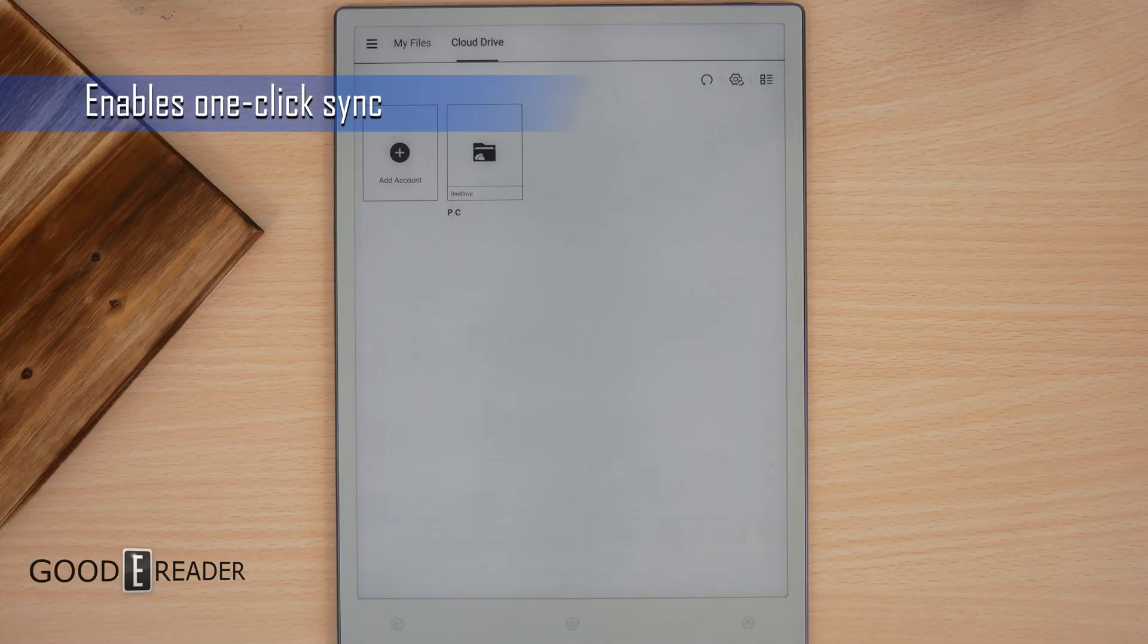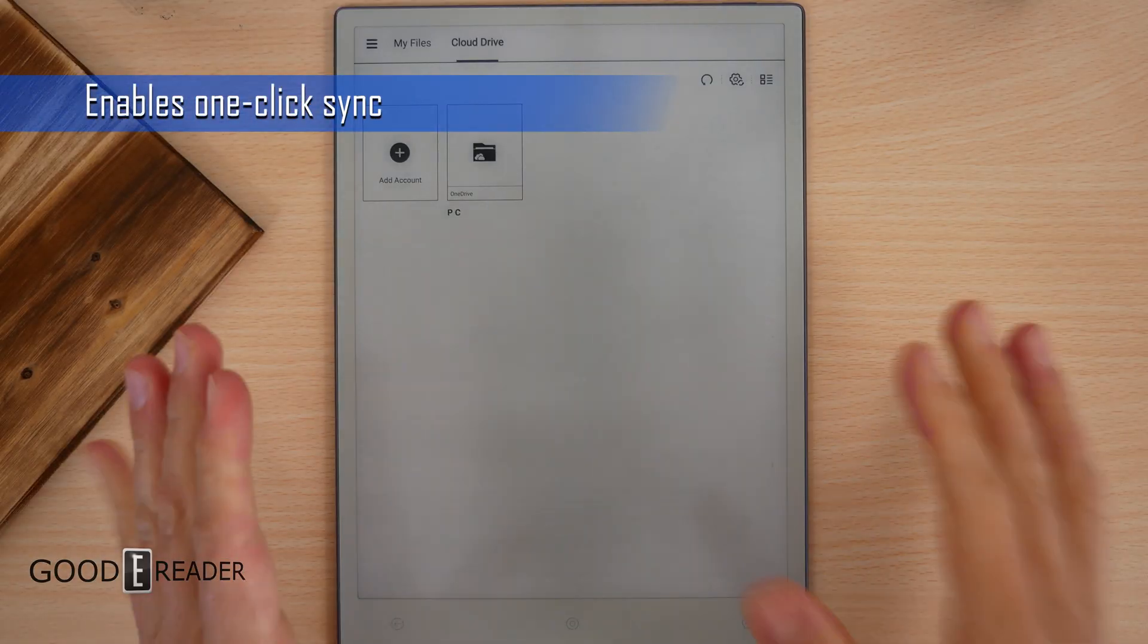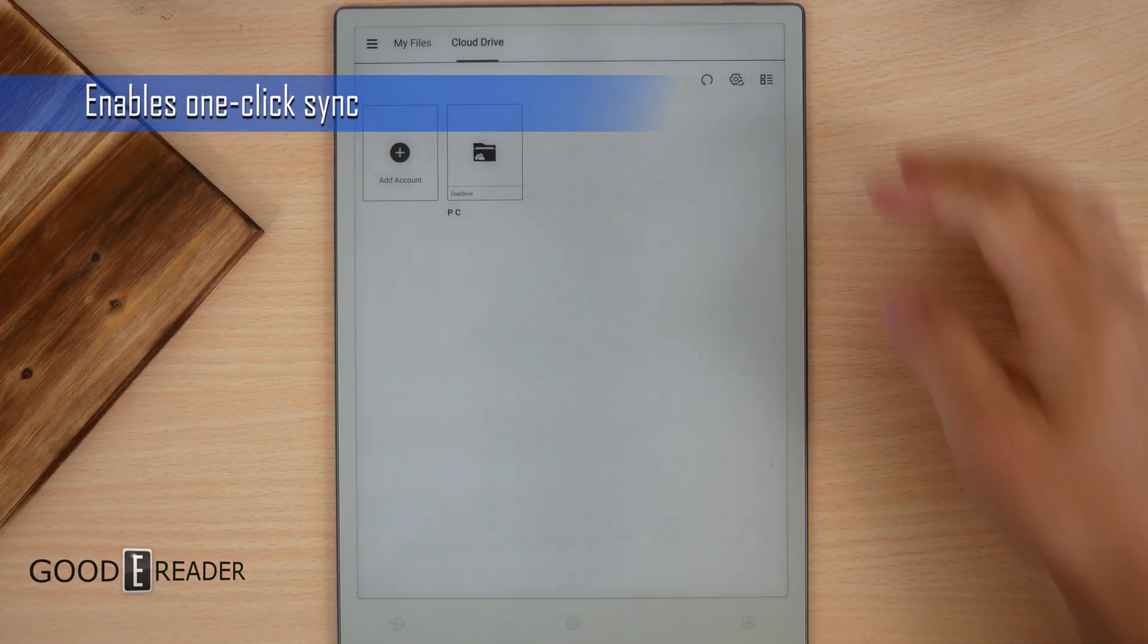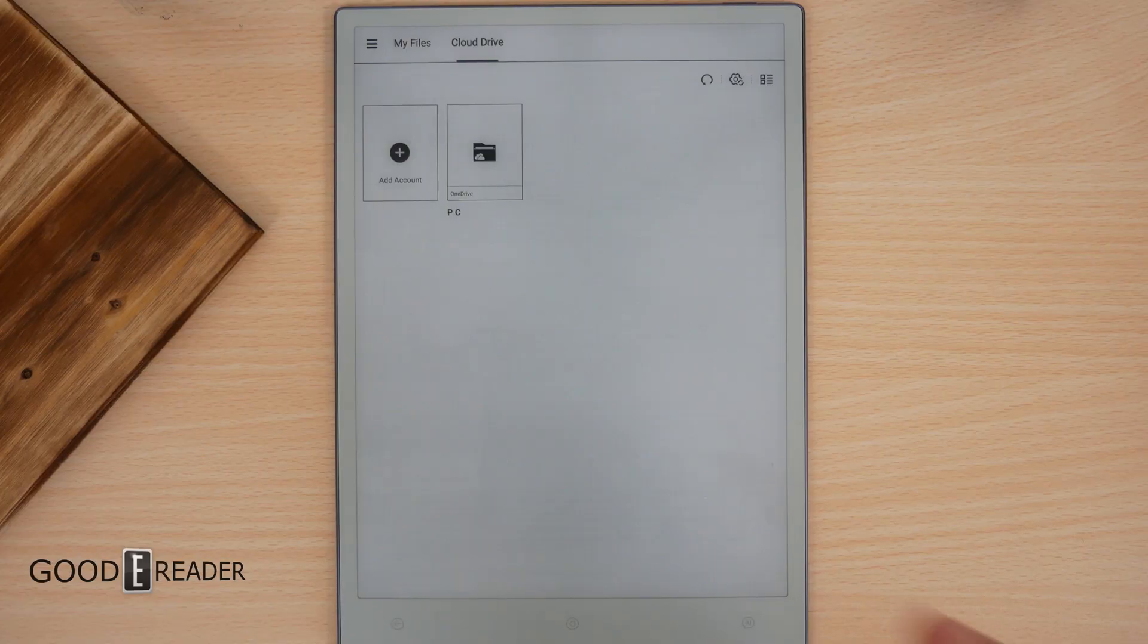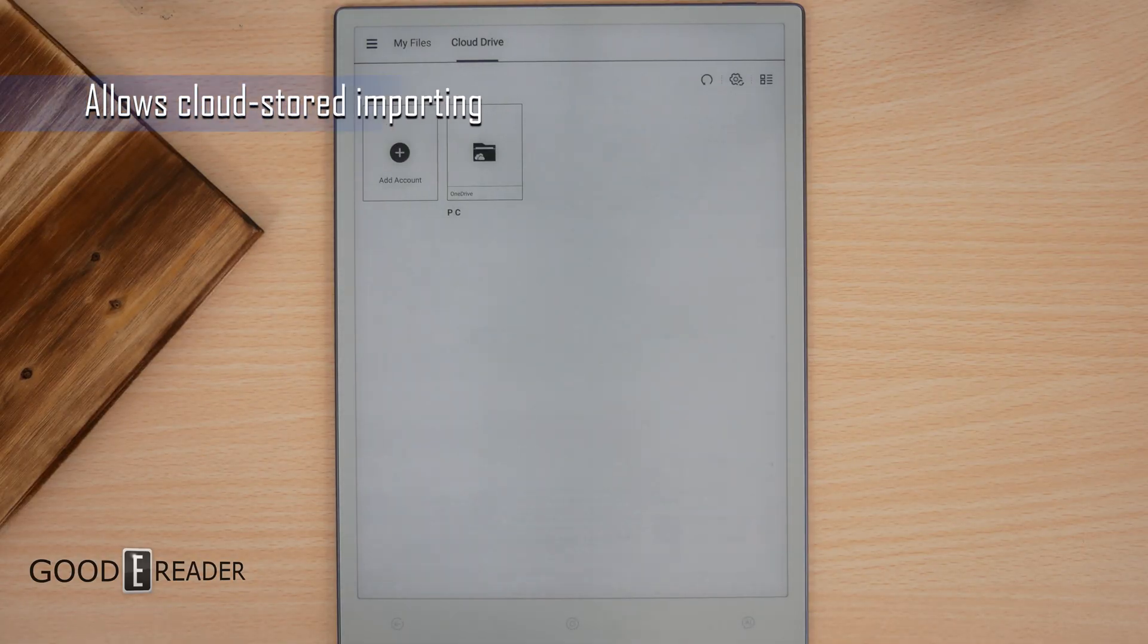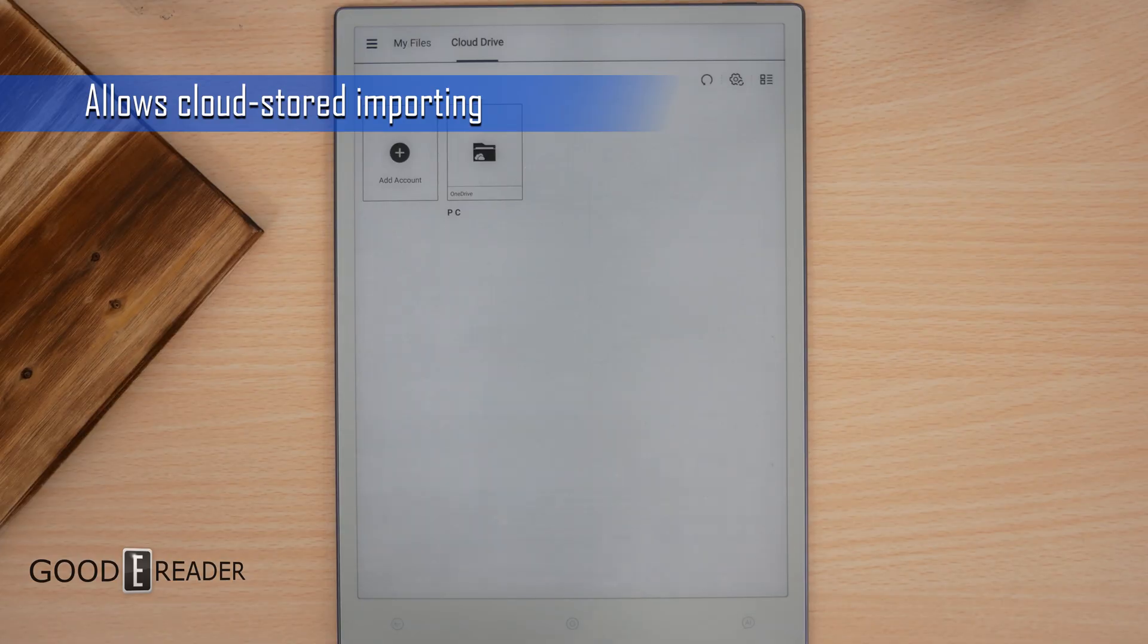In terms of third-party cloud integration, as we've showed you, it has one-click synchronization. So you click that, it automatically syncs everything, and it allows importing cloud-stored files into the device itself.